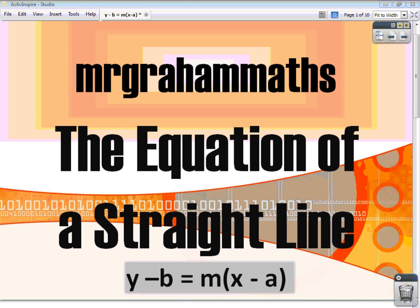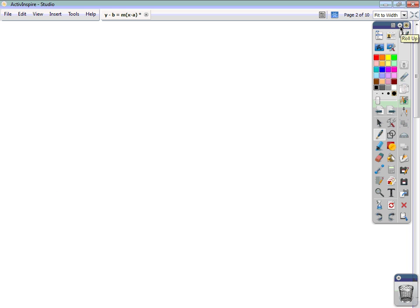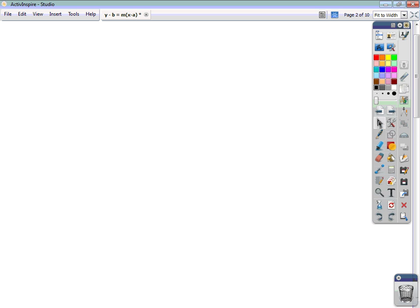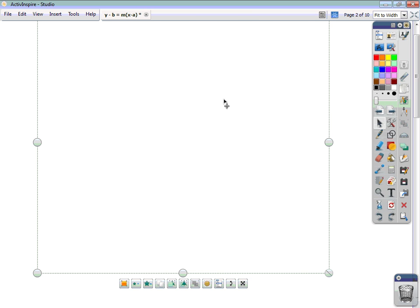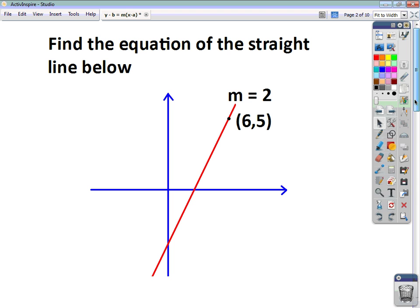In this video we're going to have a look at how you define the equation of a straight line using the equation y minus b equals m times x minus a. Now you're all familiar enough with using the equation of a straight line in the form y equals mx plus c, where m is your gradient and c is your y-intercept.